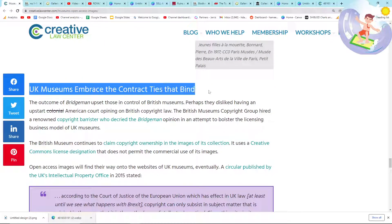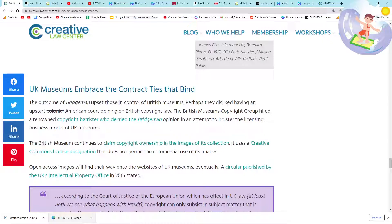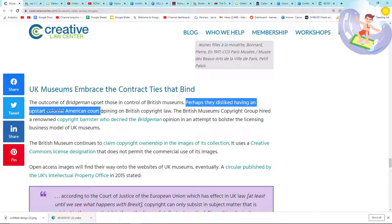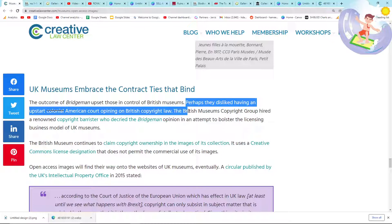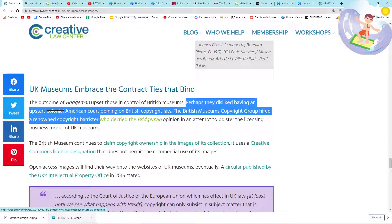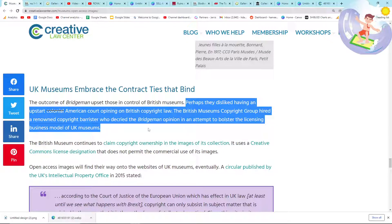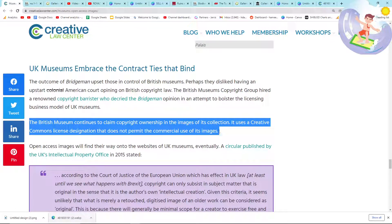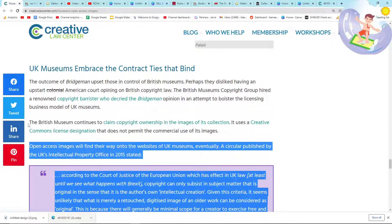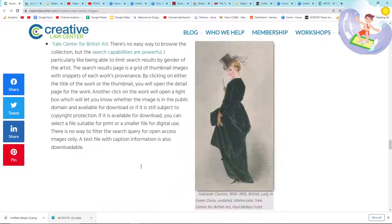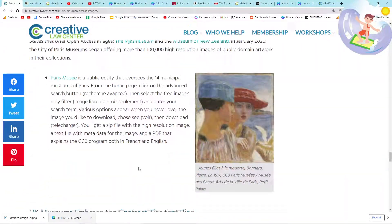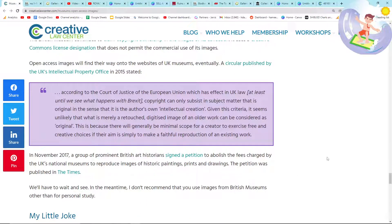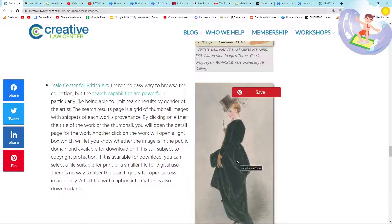I want to talk about UK museums and the common tracks — ties that bind. The outcome of the Bridgman case upset those in control of British museums. Perhaps they disliked having an American court give an opinion on British copyright law. The British Museum's copyright group hired a renowned copyright barrister who decried the Bridgman opinion in an attempt to bolster the licensing business model of UK museums. Importantly, the British Museum continues to claim copyright ownership in the images of its collection and uses a Creative Commons license designation that does not permit commercial use. So basically, this list of websites we can use — but we cannot use the British Museum, which is a shame because it's full of beautiful history that would make incredible designs on Redbubble.